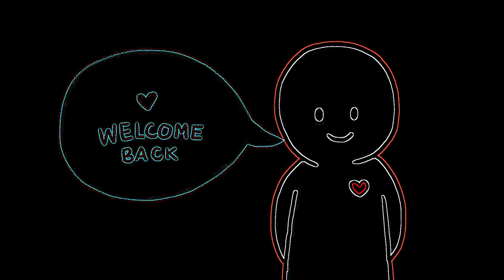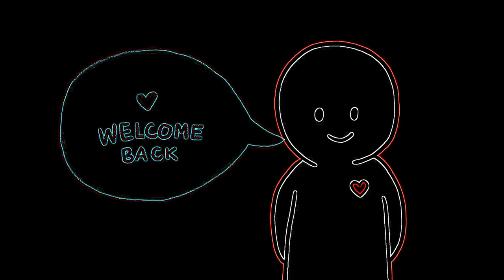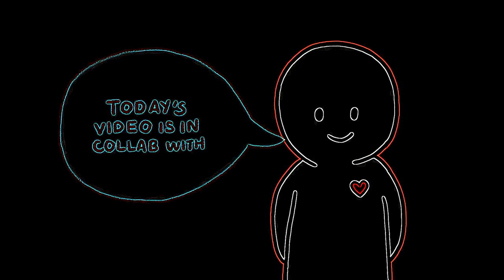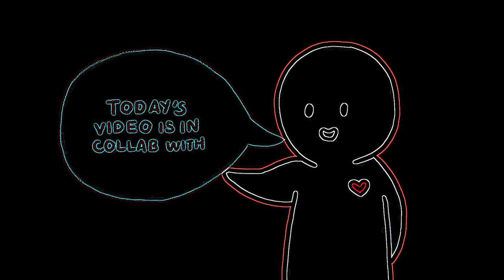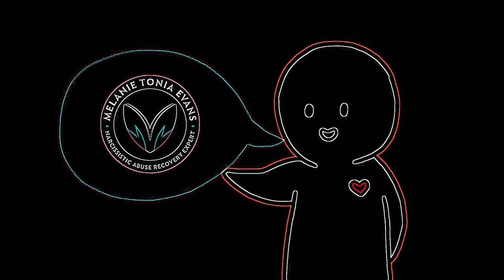Hey there, welcome back to a brand new Psych2Go video. Today's video is brought to you in collaboration with Melanie Tanya Evans from MTE.